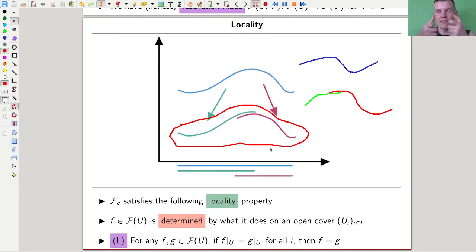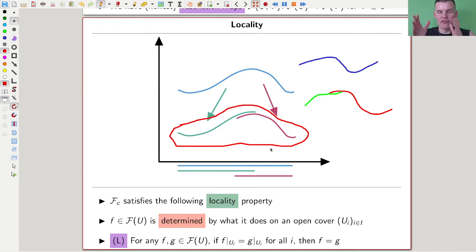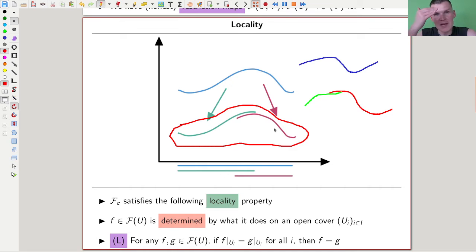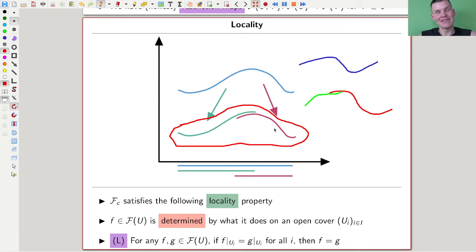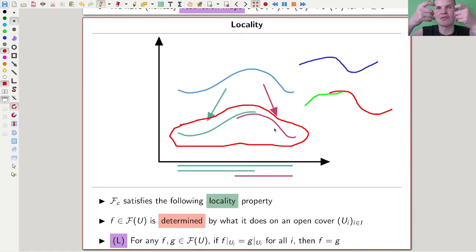Formally: whenever you have sections in my space - in this case just continuous functions to the ground field R - and they're the same on all the little pieces, then the functions have to be the same. This is the locality property: you can read off the function from what it does on open sets. For every f and g, if they agree on open sets, they are the same. This is clearly true for my continuous functions example.